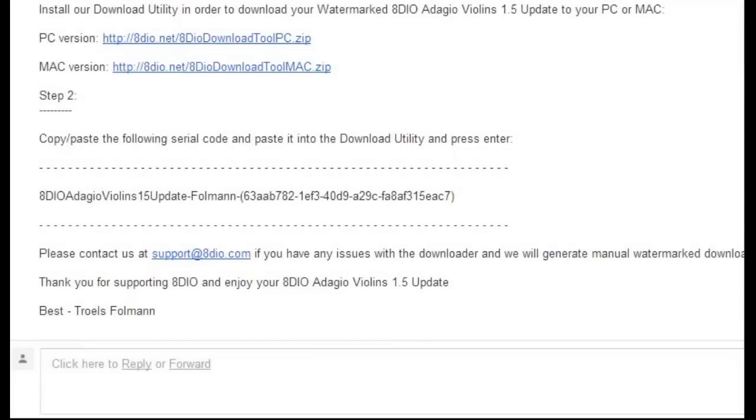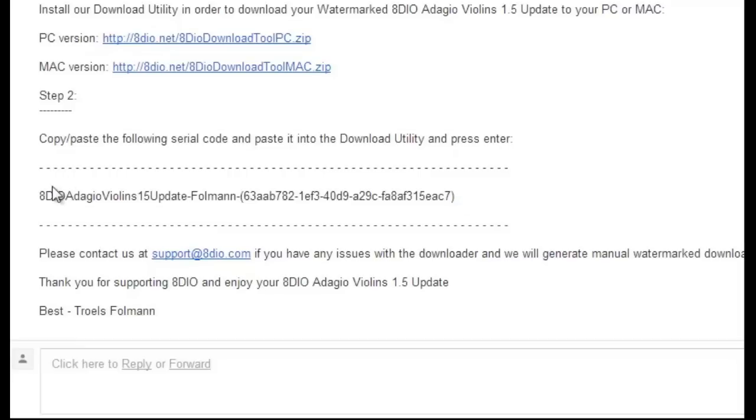Hey, my name is Trolls, and in this video I'll be demonstrating how to update your Adagio strings. Essentially, you'll be receiving an update email. In that, you're going to notice there's a PC version and a Mac version of our download tool, and you're also going to notice a serial code here.